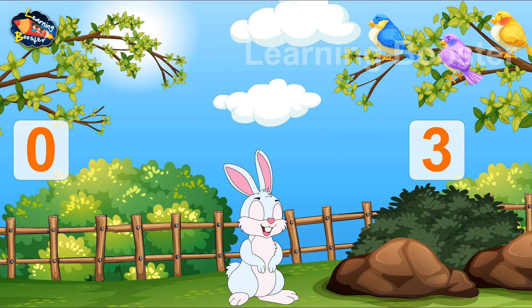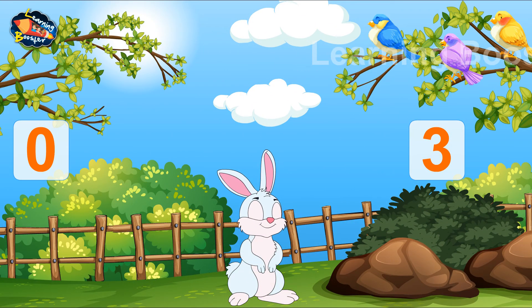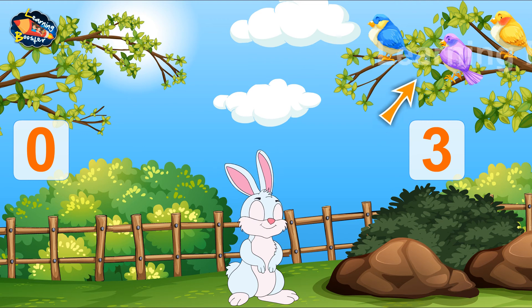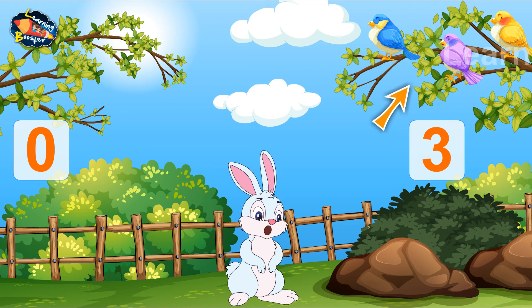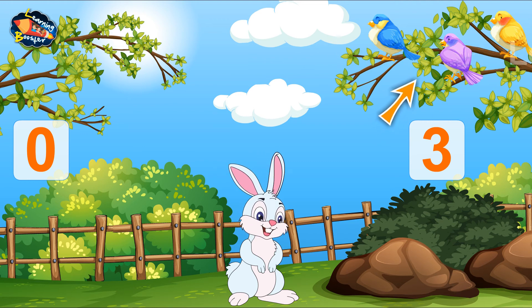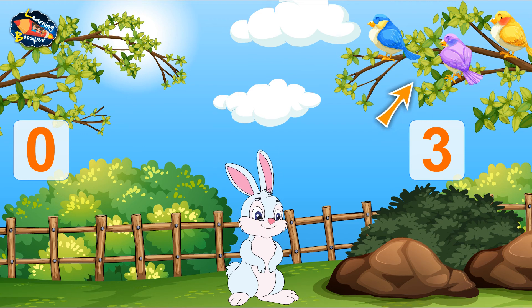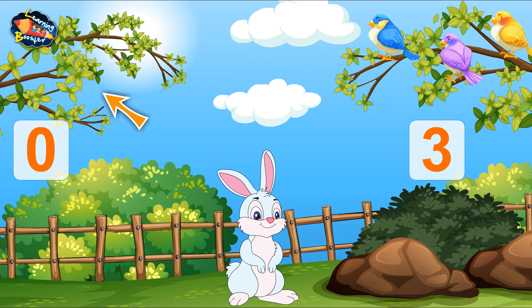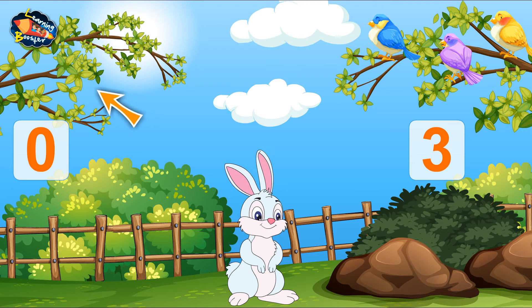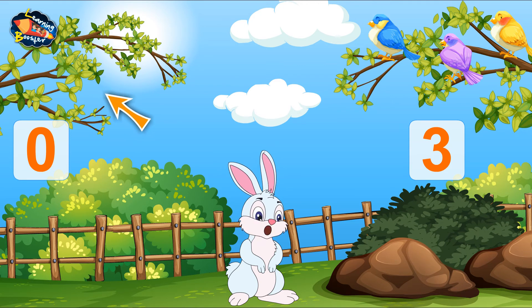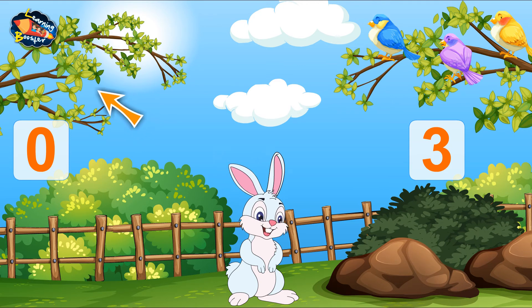Look at what I just saw. There are 3 birds sitting on this branch. There are 0 birds sitting on this branch.